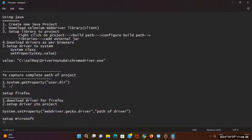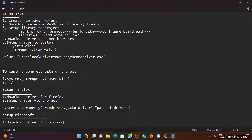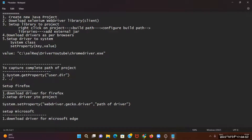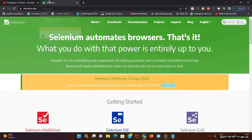For setup on Microsoft Edge, the same process applies — first you have to download the driver for Microsoft Edge, and then set up the driver to your project. To begin, open the official website of Selenium. You can just write selenium.dev on Google and you will get the official website.